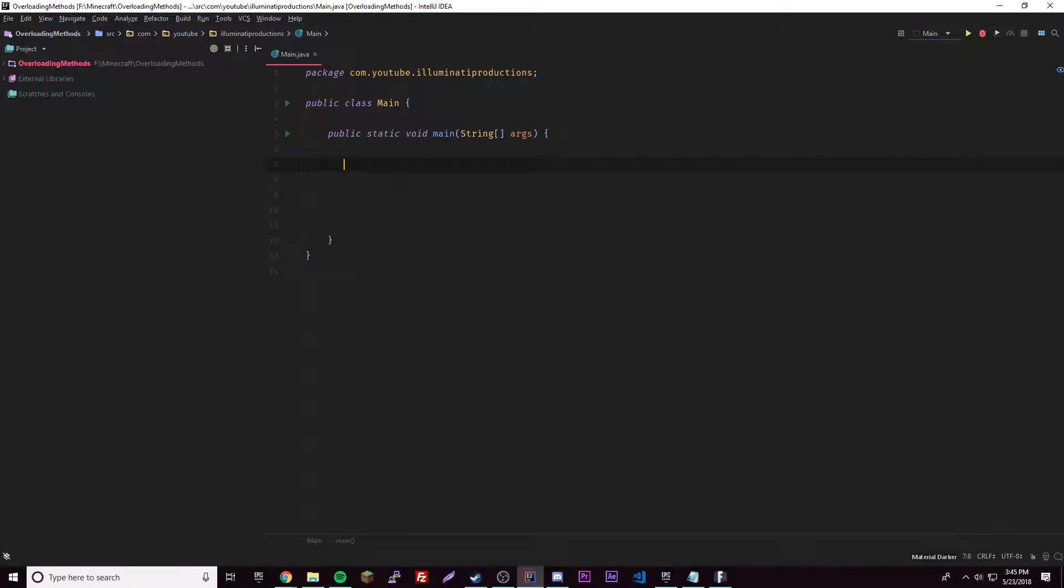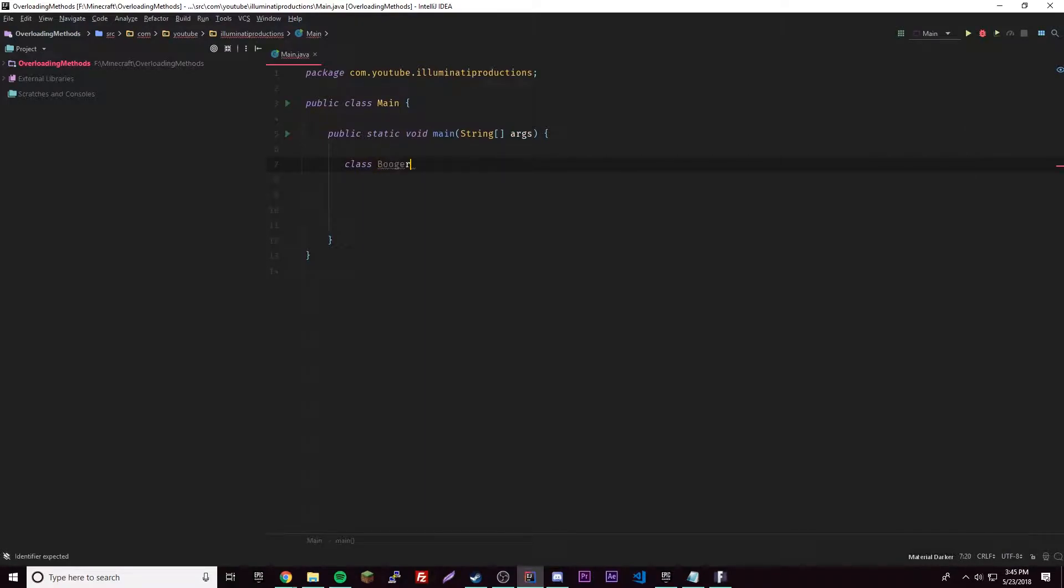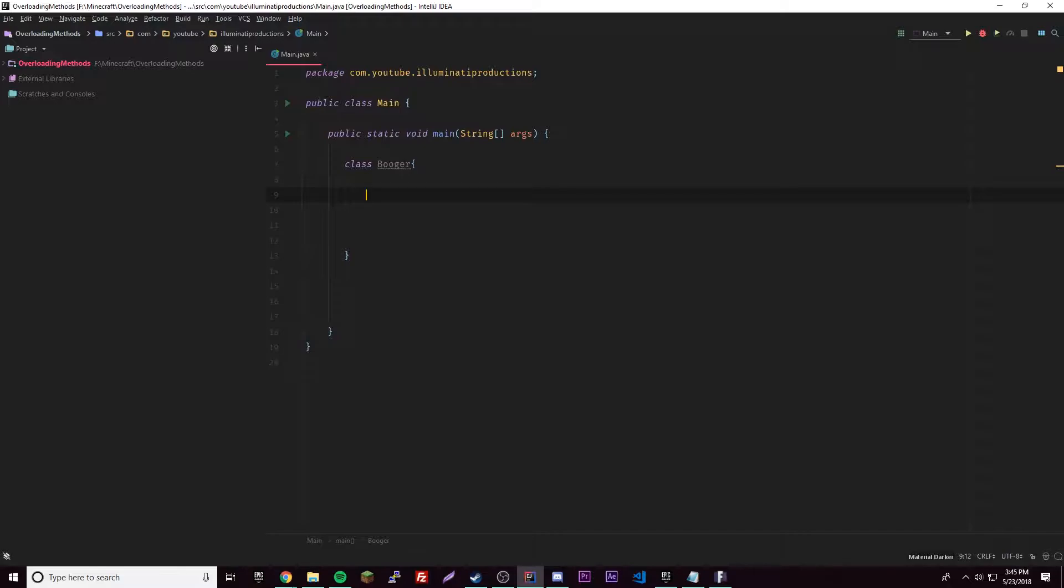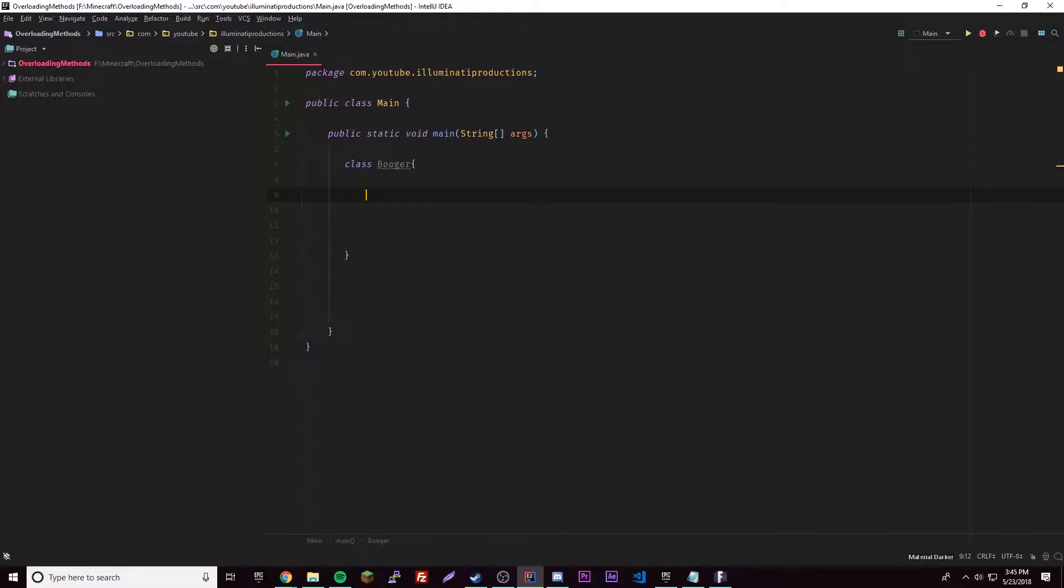Now I made a new project inside IntelliJ IDEA and we're going to start doing overload methods. We're going to do it inside a new class, so we're going to make a class here called booger. Inside booger we're going to have some methods and data. We're going to have a method here that's going to return a value, so int find sum.